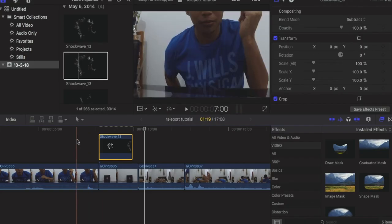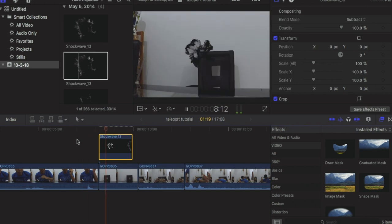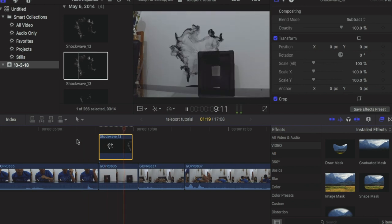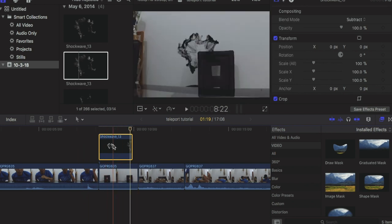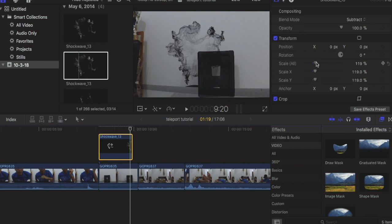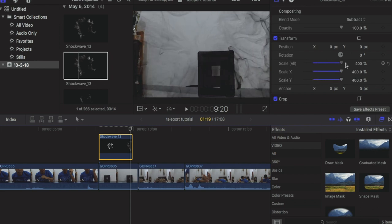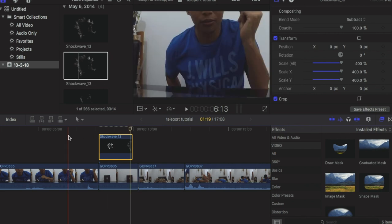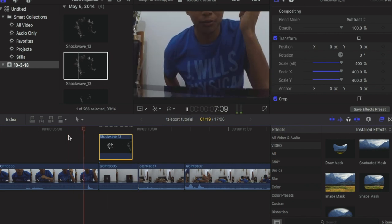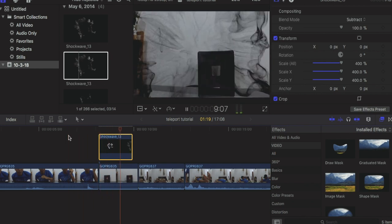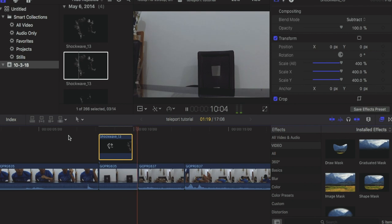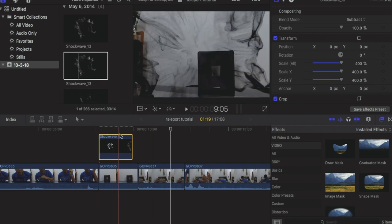It's really small, so you have to adjust the size. You have to go to transform and make it as big as you want or as small as you want. There you go, boom. Let's go to the second clip.